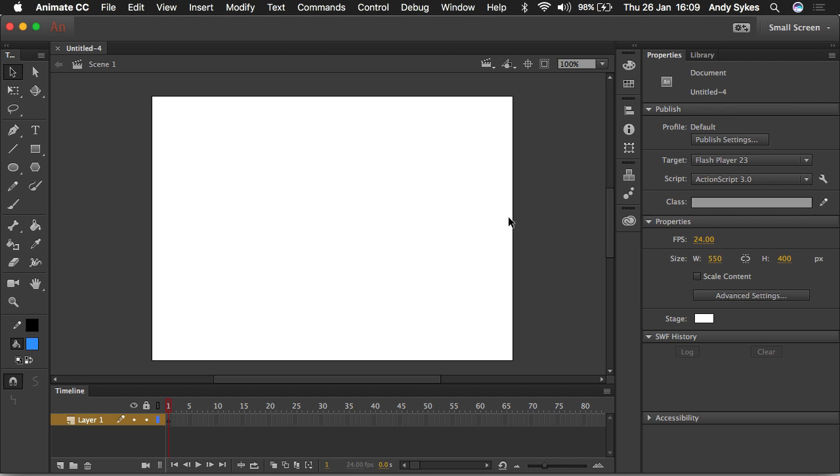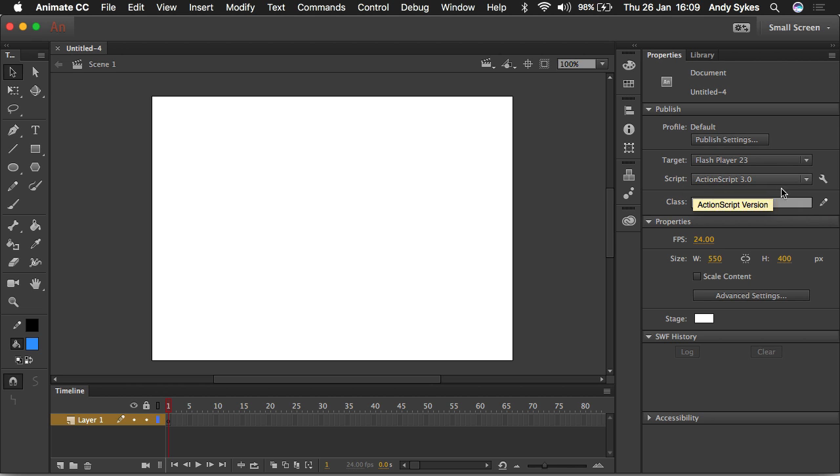So I'm going to click ActionScript 3, and things look pretty much the same. We've got the stage, we've got the toolbar, we've got the timeline. That's all exactly the same. Over here in properties, you can see that it just says document. It's actually an ActionScript document. You can see that it says ActionScript for the scripting here. And if we exported it, it would come out in Flash Player.